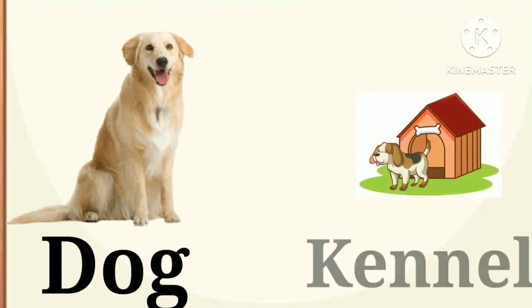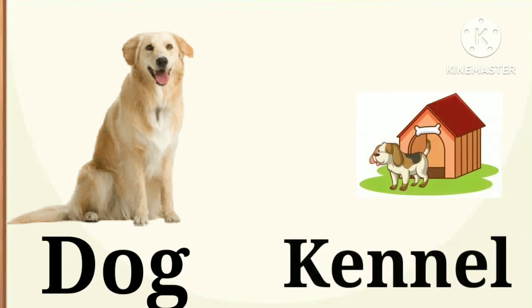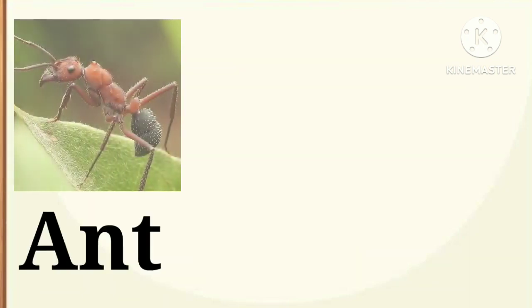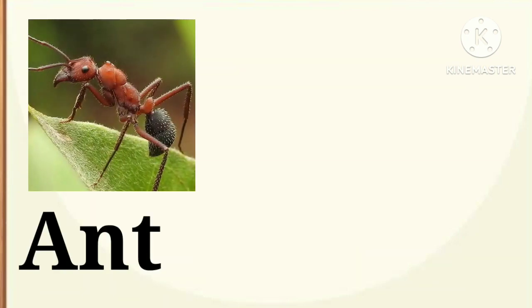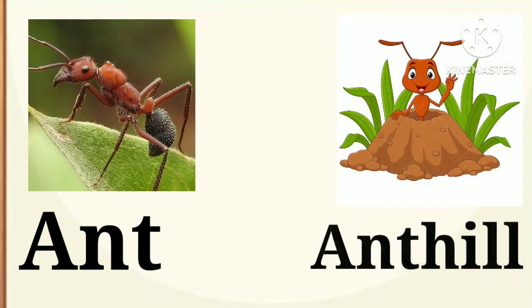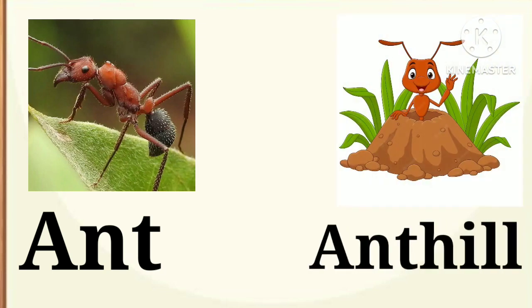Dog. Dog lives in a kennel. Next, ant. Ant lives on an anthill.